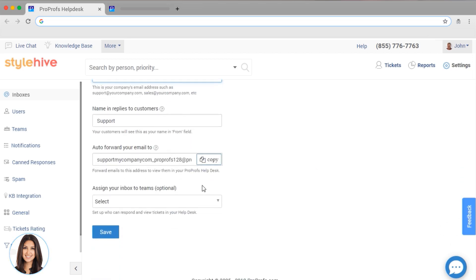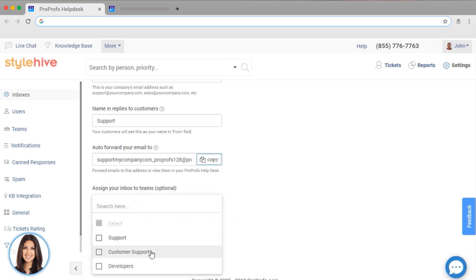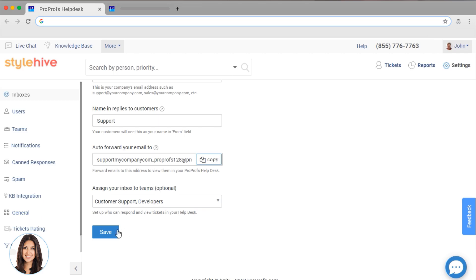Also, I have the option to add users and teams to this inbox. We'll set those up in a little while, but just so you can see how it works, I've set up a few here for you to see. You can always come back and set this up later. Once that's done,